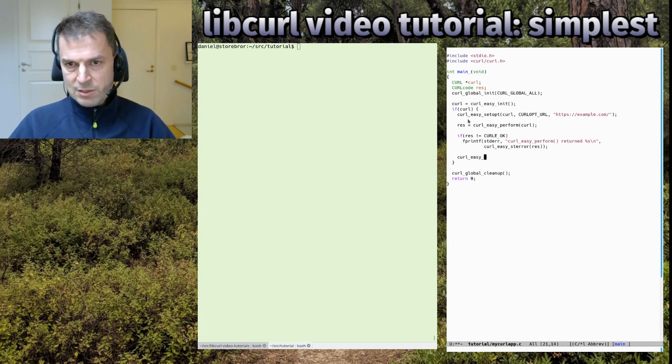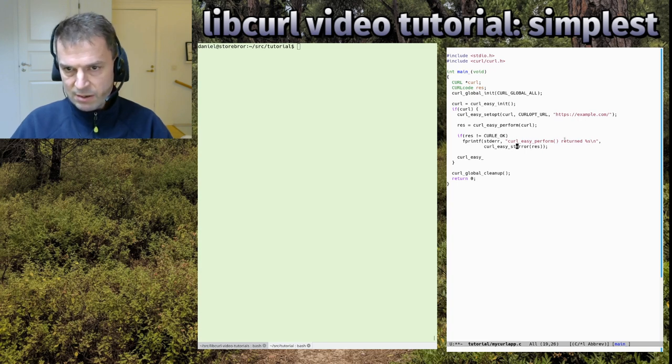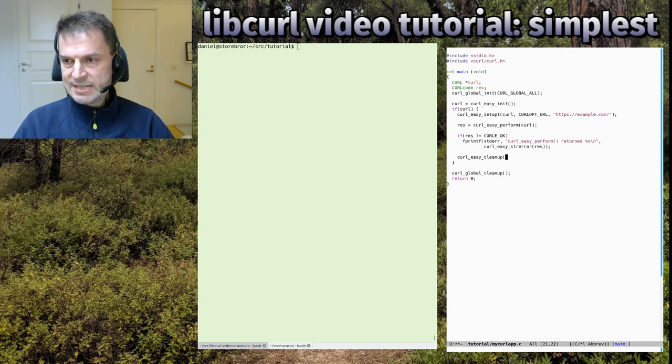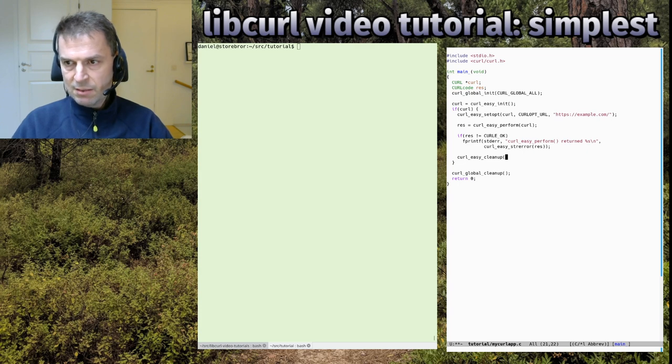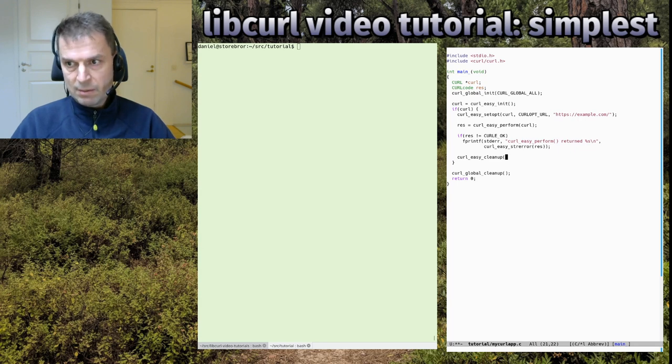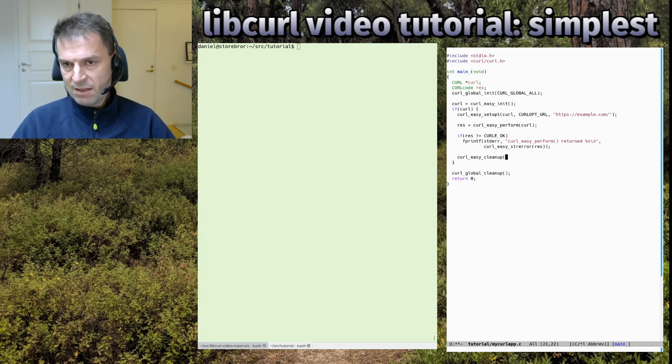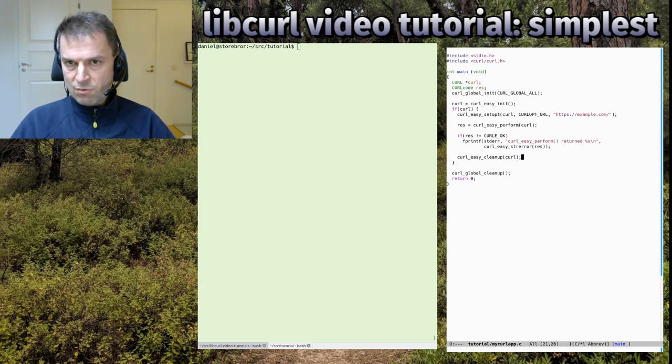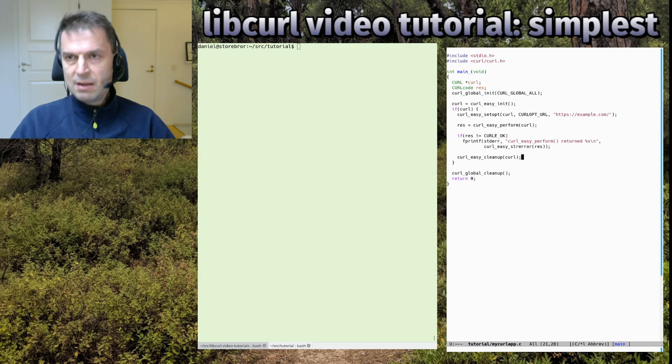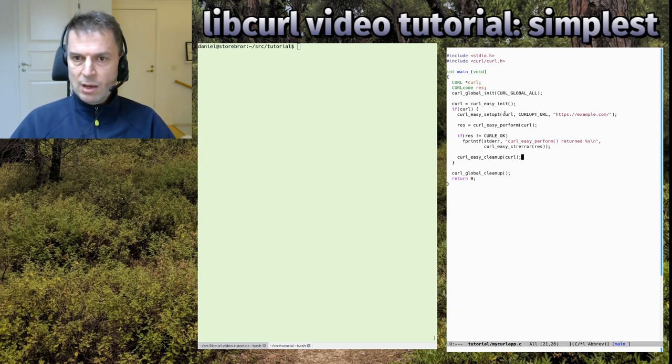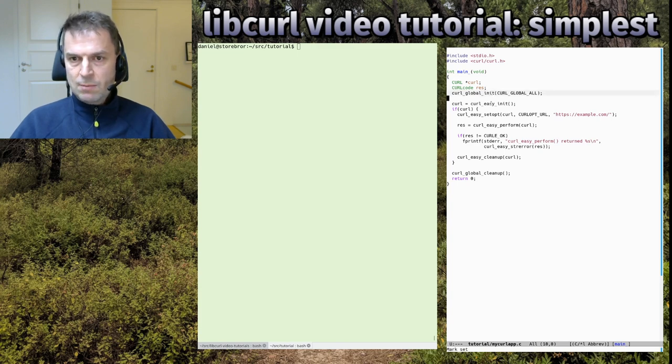If there's an error we show the error as a string, then we clean up again with curl_easy_cleanup. If you notice the pattern, they're called curl_easy_init, easy_setopt, easy_perform, easy_strerror, and easy_cleanup because they're part of the easy API with libcurl. The easy API is focused on a single transfer and makes transfers synchronously. There are other APIs we'll talk about in other episodes where you can do things asynchronously or non-blocking.